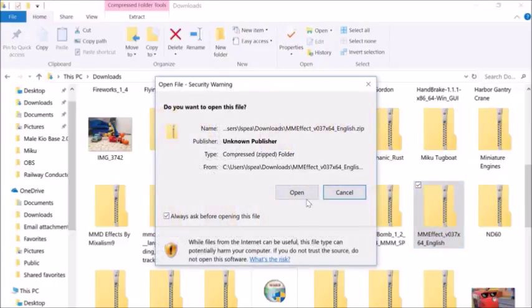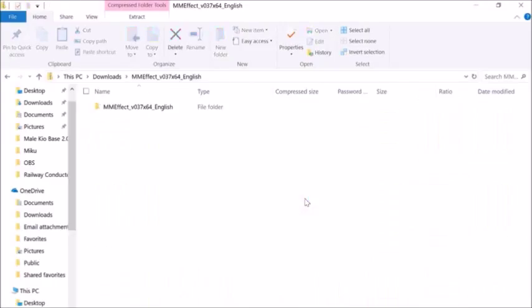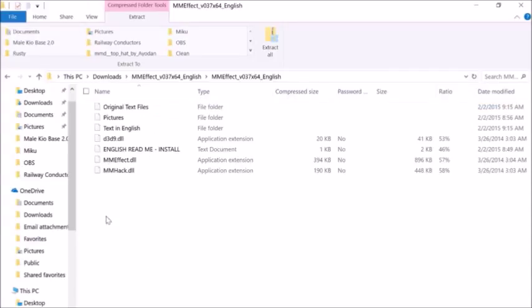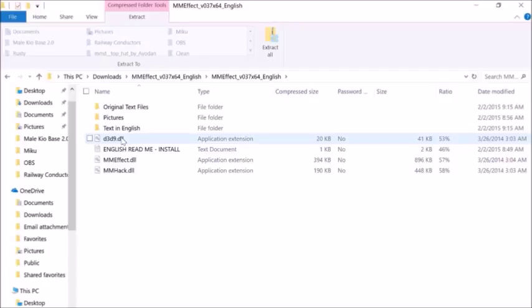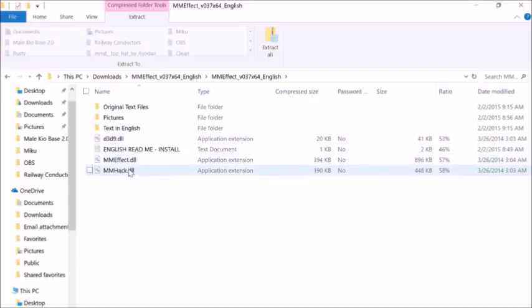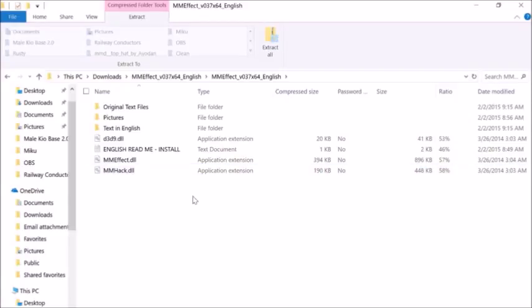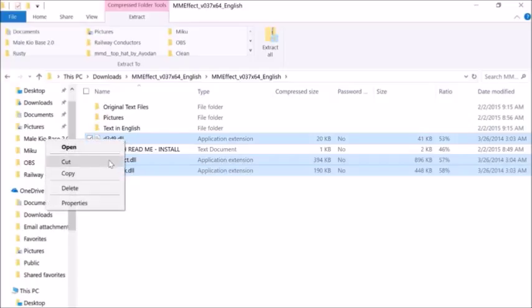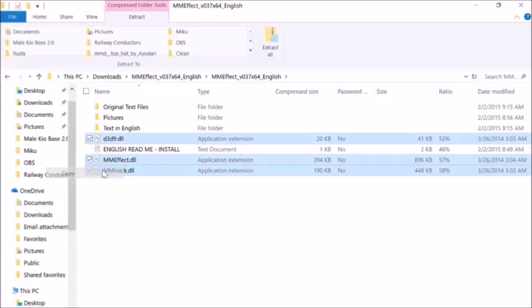Now, it should look something like this. You just want to open that and then go into the folder. You want to take these three files called D3D9, MME Effect, and MMHack. Don't be alarmed by this file name, it won't hurt your computer and it's completely allowed. You just want to take these three files and copy them.